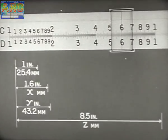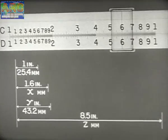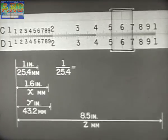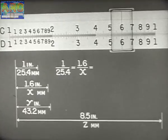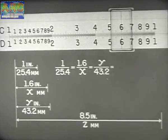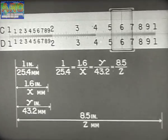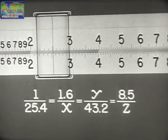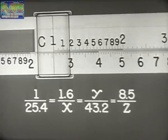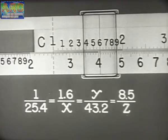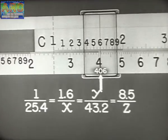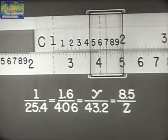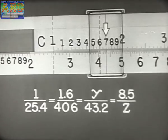Suppose the problem is to convert inches into millimeters and millimeters into inches. Since 1 inch equals 25.4 millimeters, we write 1 is to 25.4 as 1.6 is to X, as Y is to 43.2, as 8.5 is to Z. To 254 on D, set 1 on C. Move the hairline to 16 on C and read X as 406 on D. Move the hairline to 432 on D and read Y as 17 on C.